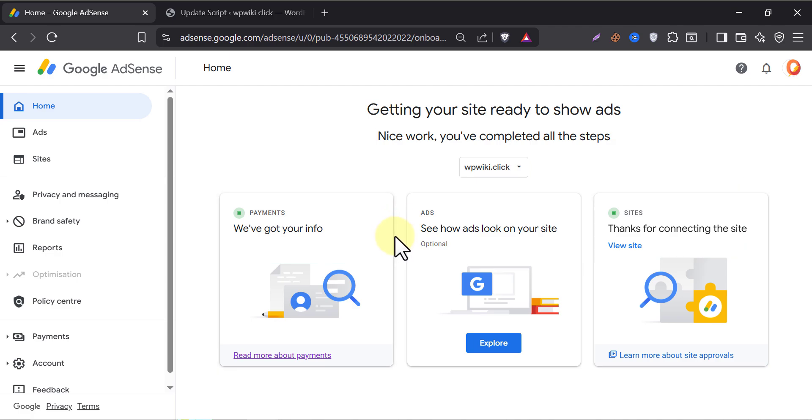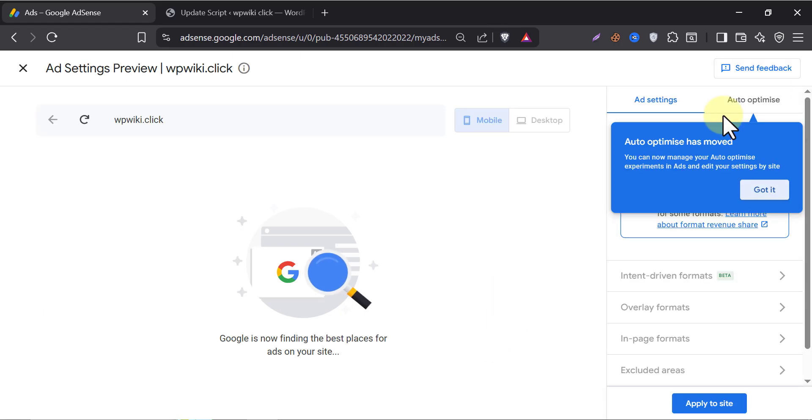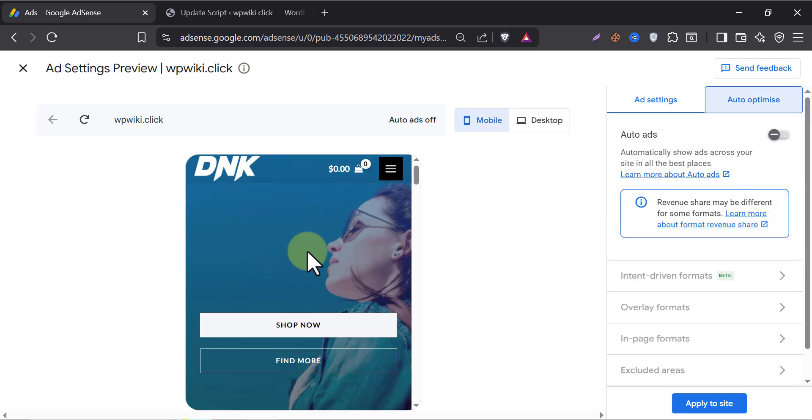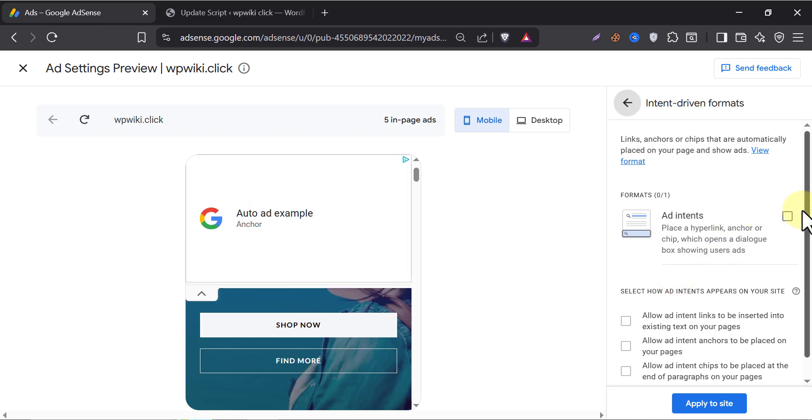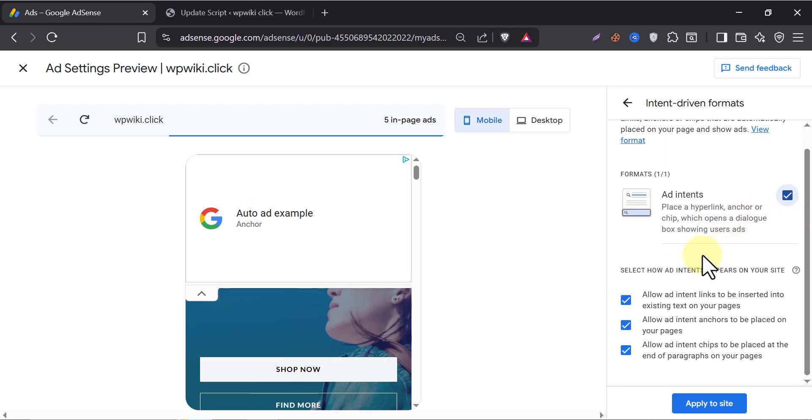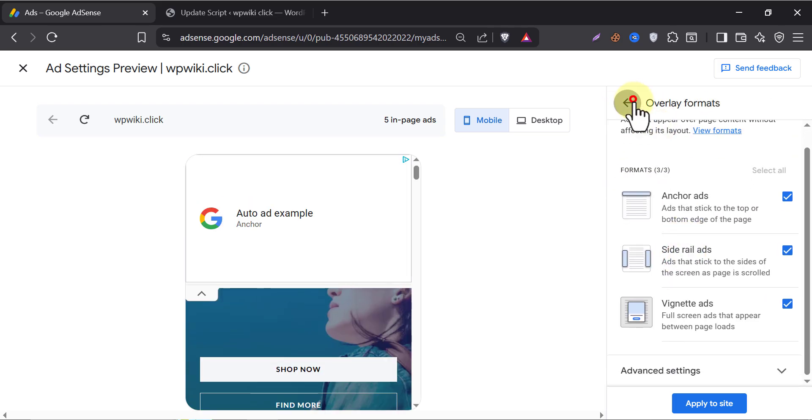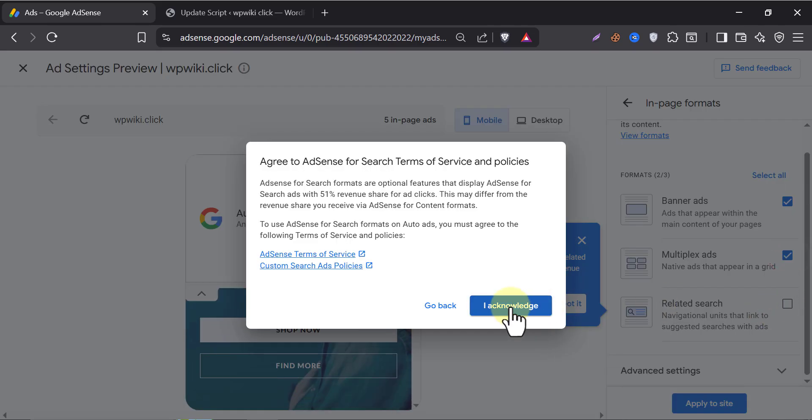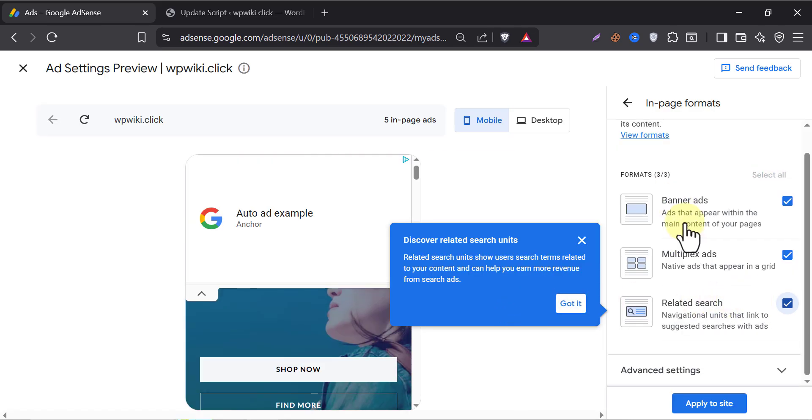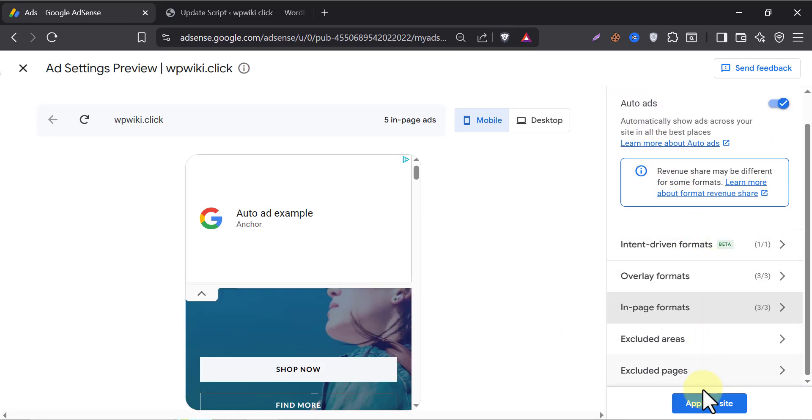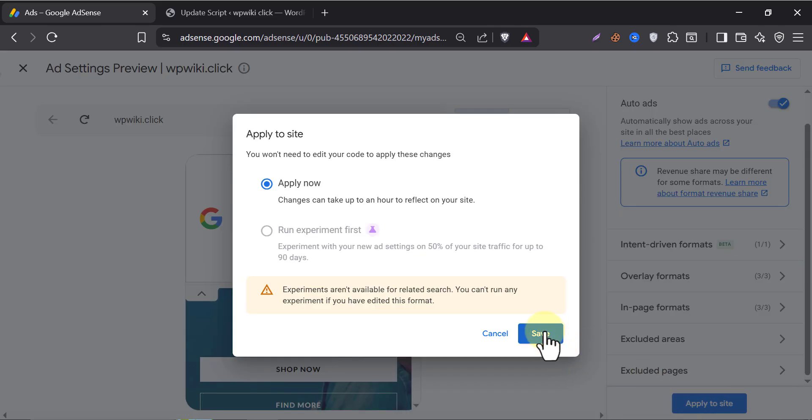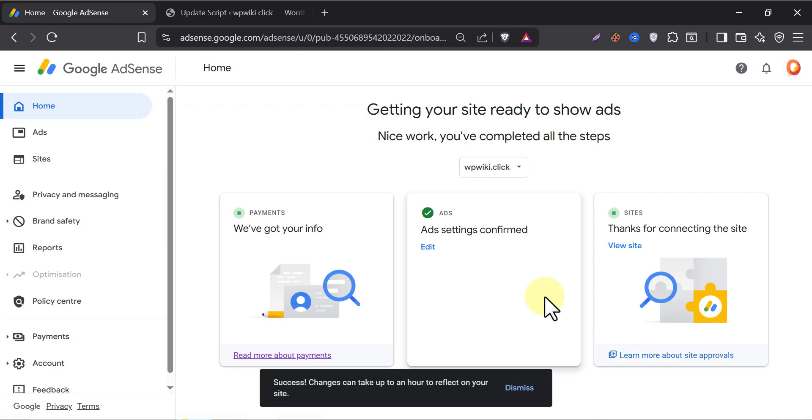Click submit. Both are showing green signals. This time, let's enable auto-ads. Click on explore. Once the page loads, enable these auto-ads. Also enable other ads too. Just follow my steps. Then apply to site. And apply now. The ad setting is also complete now.